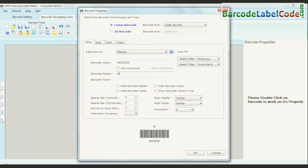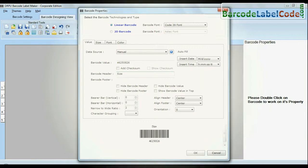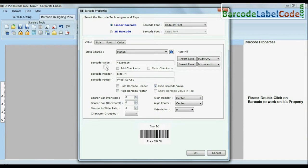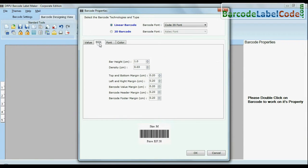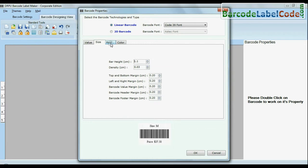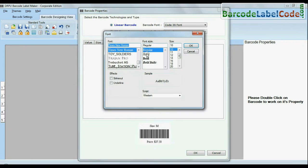You can change general settings. You can also modify size of your barcode. You can change font settings.